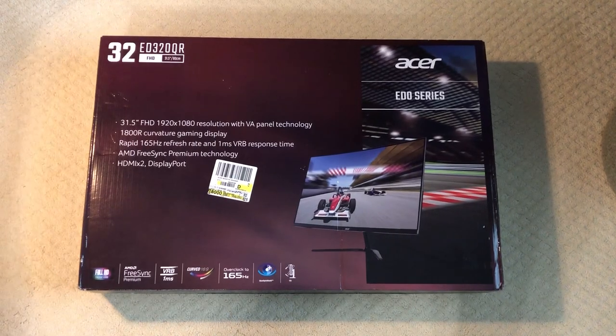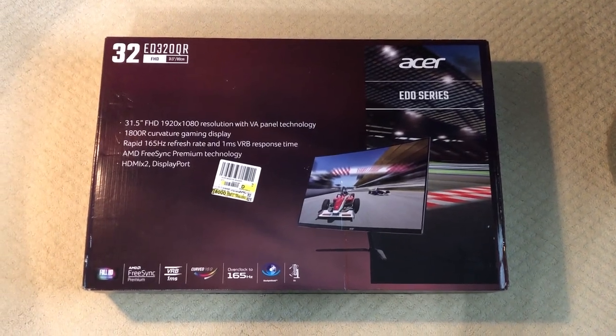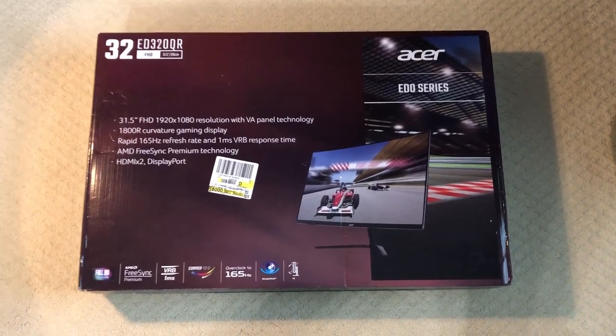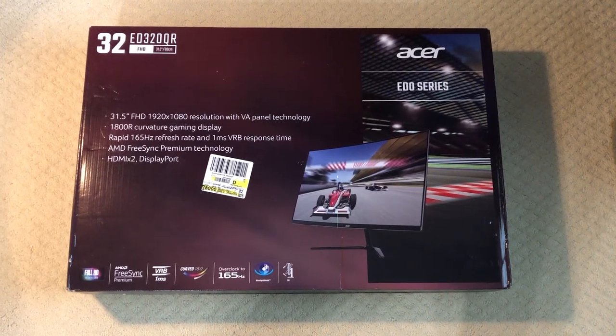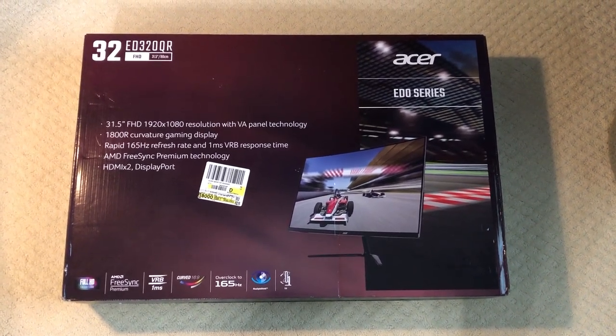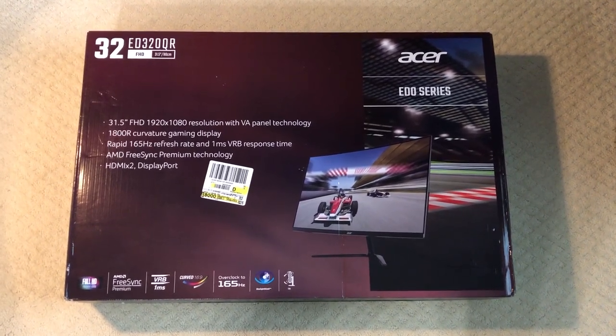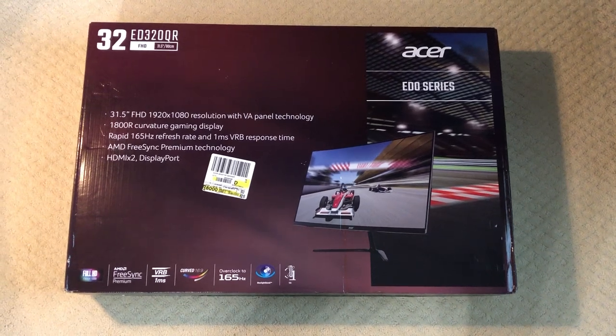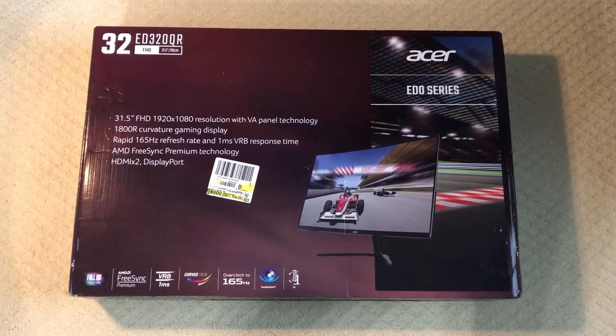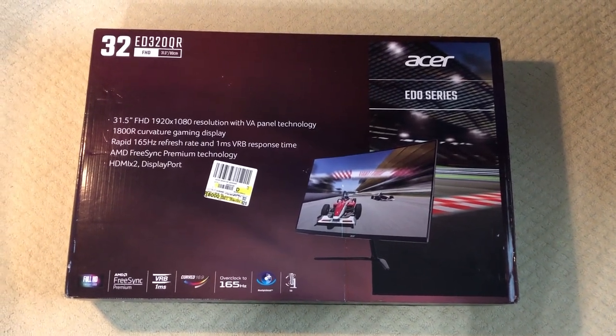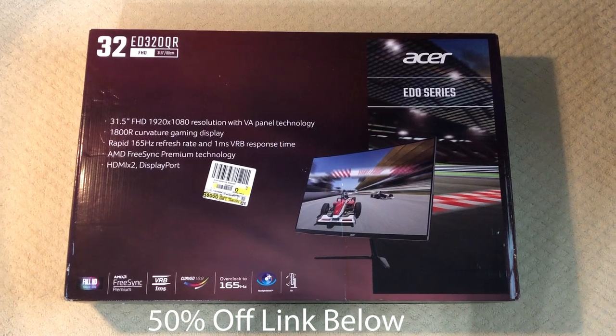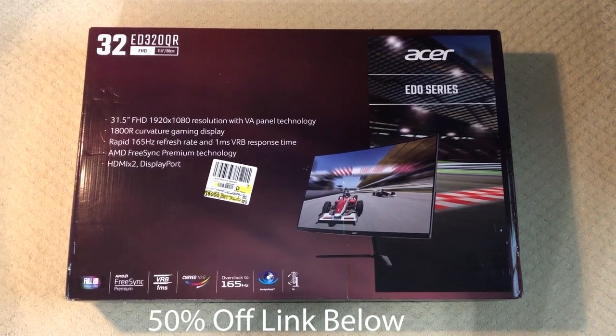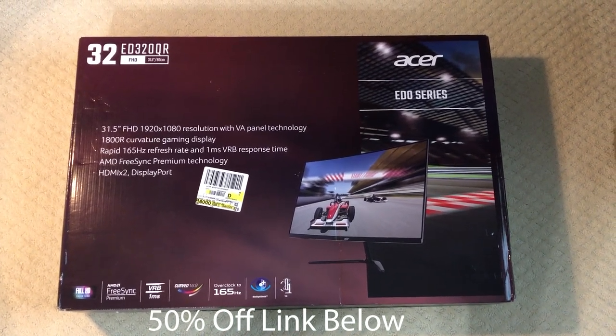What's going on guys, it's Fire Llama back with another review. Today we are reviewing this Acer monitor, specifically the ED320QR. This monitor actually came out about a month ago, and at Walmart they have an insane sale with almost 50% off. So let's get into it.